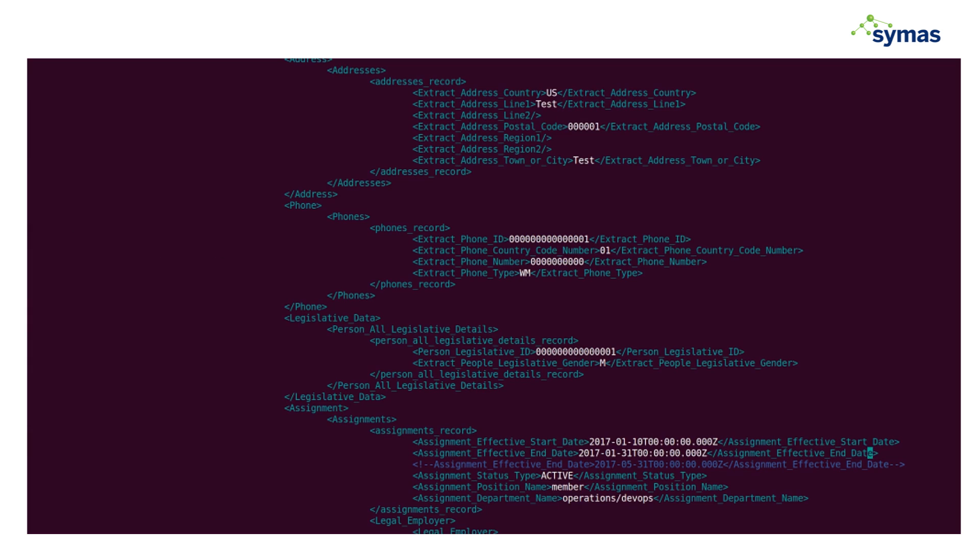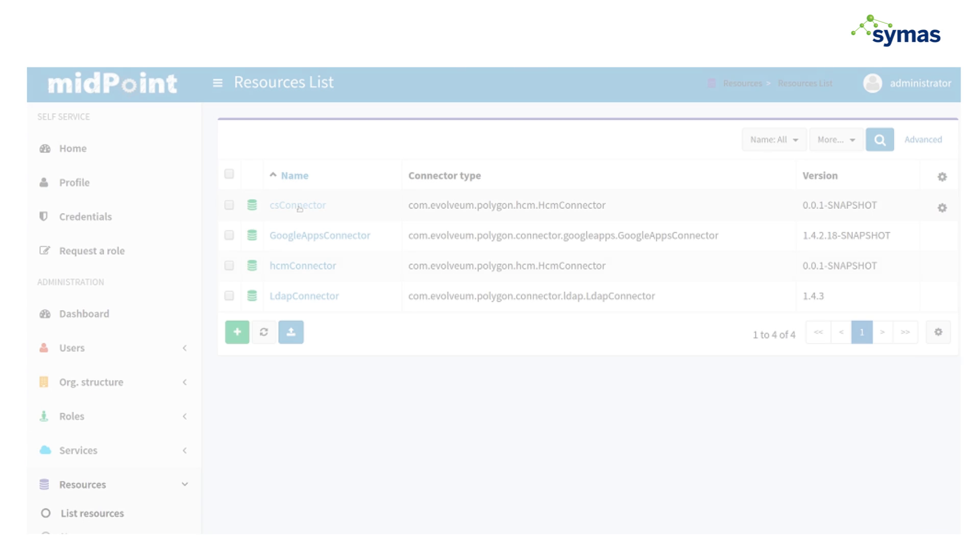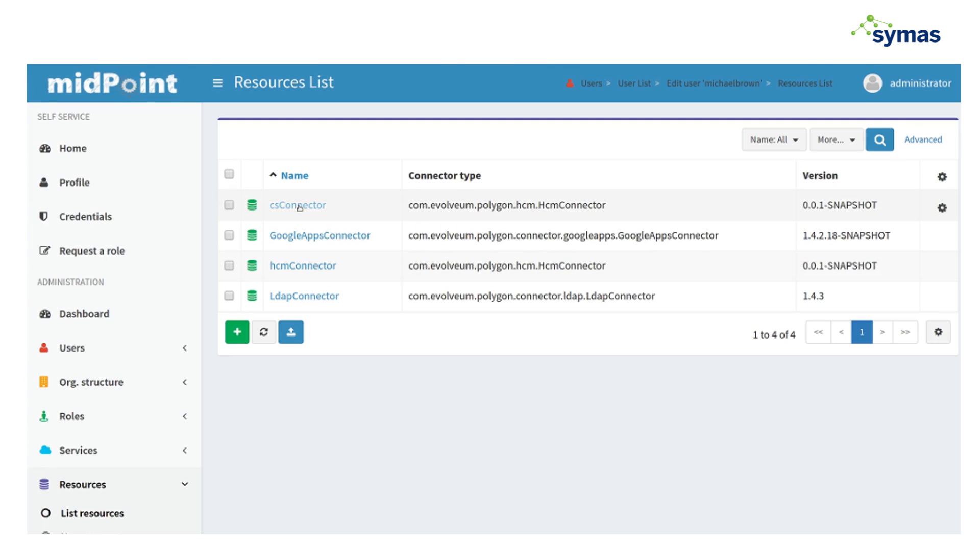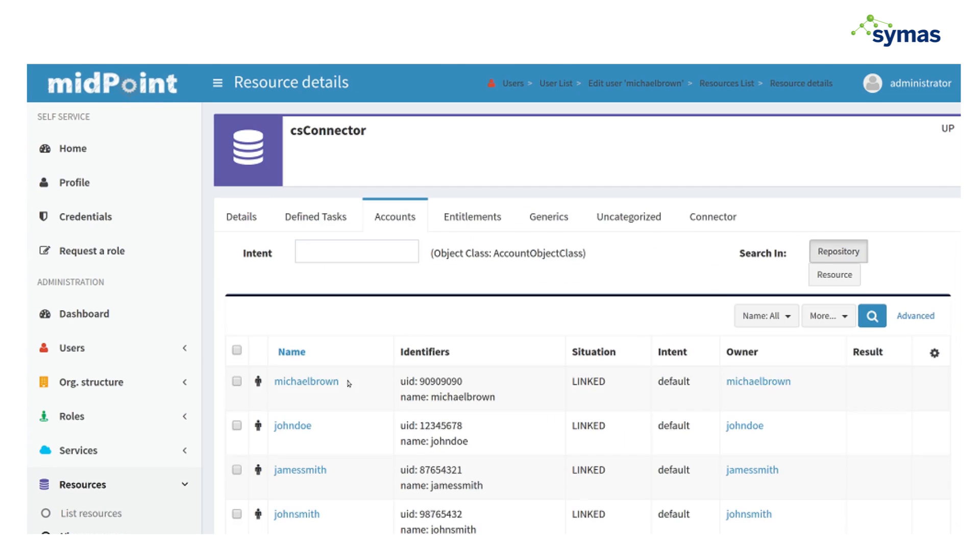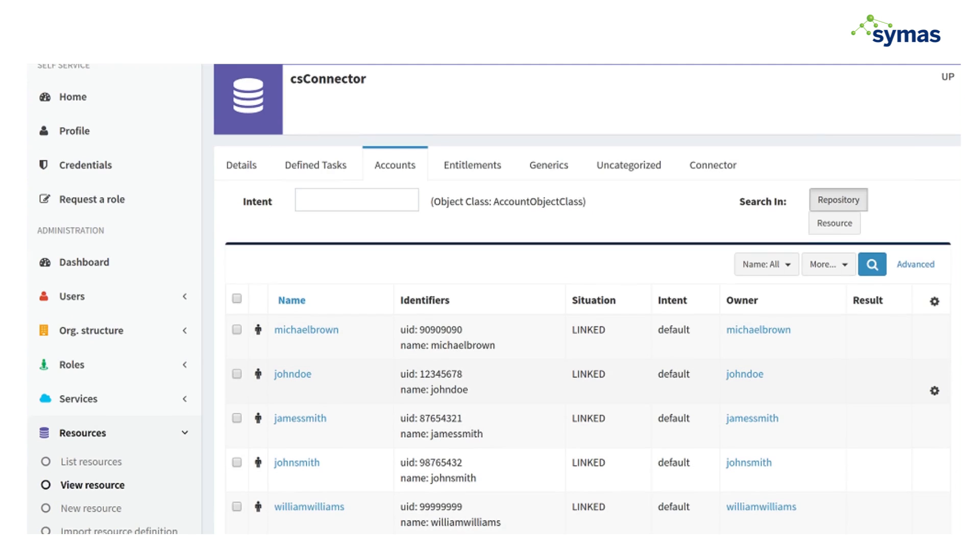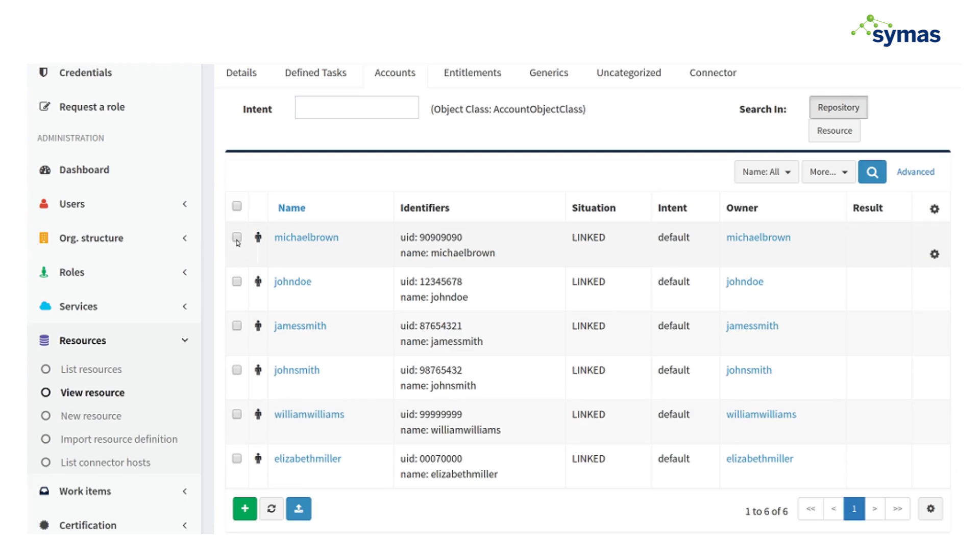So I'm going to change this, save it, and I'm going to have to do a manual import to trigger this event. So back to Midpoint console, go to the resource CS connector, find that particular user, Michael Brown, and we're going to do an import.